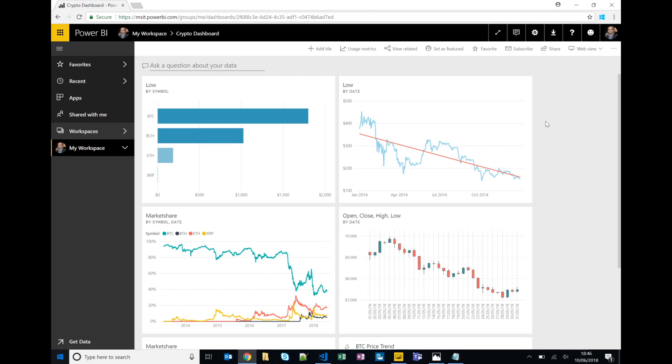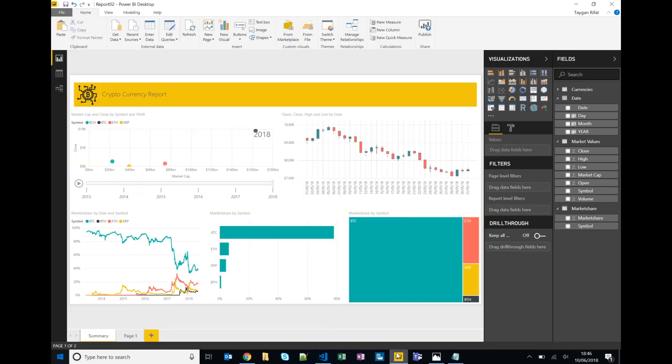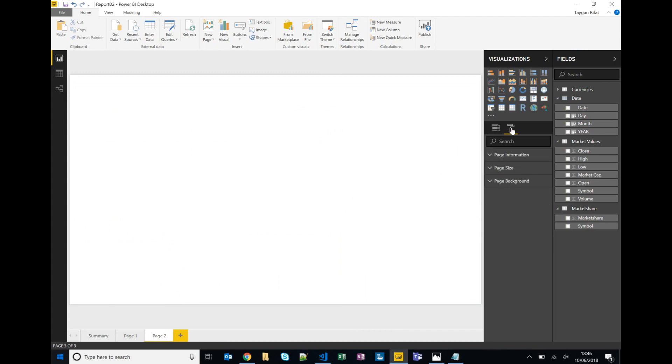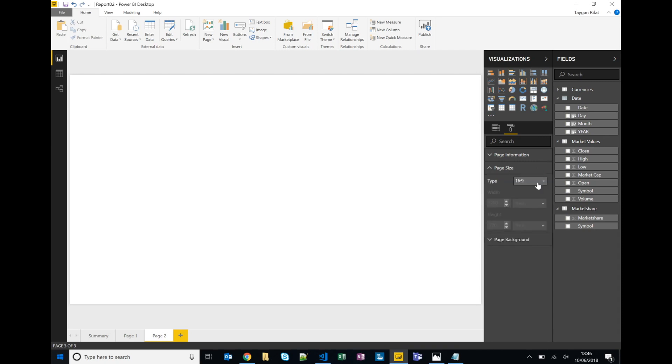So while that gives you a quick overview of the Power BI service, one last thing before we just wrap up is Power BI Cortana and its integration with Cortana. So I'm not going to deep dive into how to build a Cortana visualization because that can be a video in and of itself. But really quickly if you jump into Power BI and we'll create a new page, on the page size you can see that you can create these Cortana specific visualization cards.